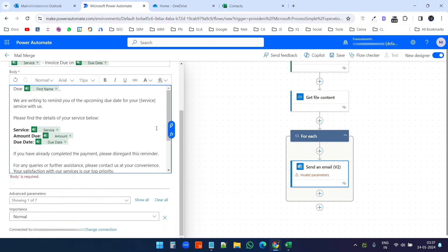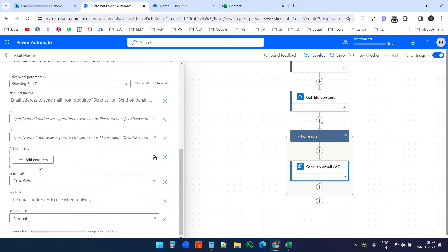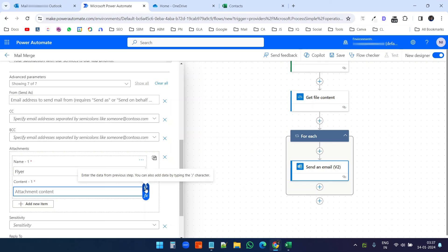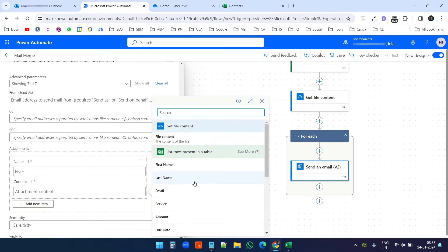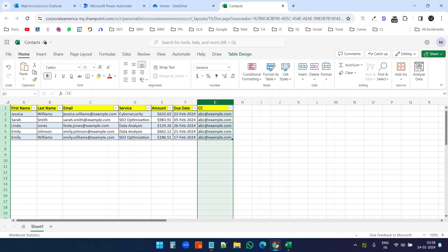I'll scroll down and click 'Show all' under advanced parameters because I want to attach the file. Under 'Attachments', I'll click 'Add a new item'. I need to put a name for the attachment — I'll just put 'flyer'. When I click on the attachment content field, I'll select the file content from the 'Get file content' step we created to retrieve the file from OneDrive.